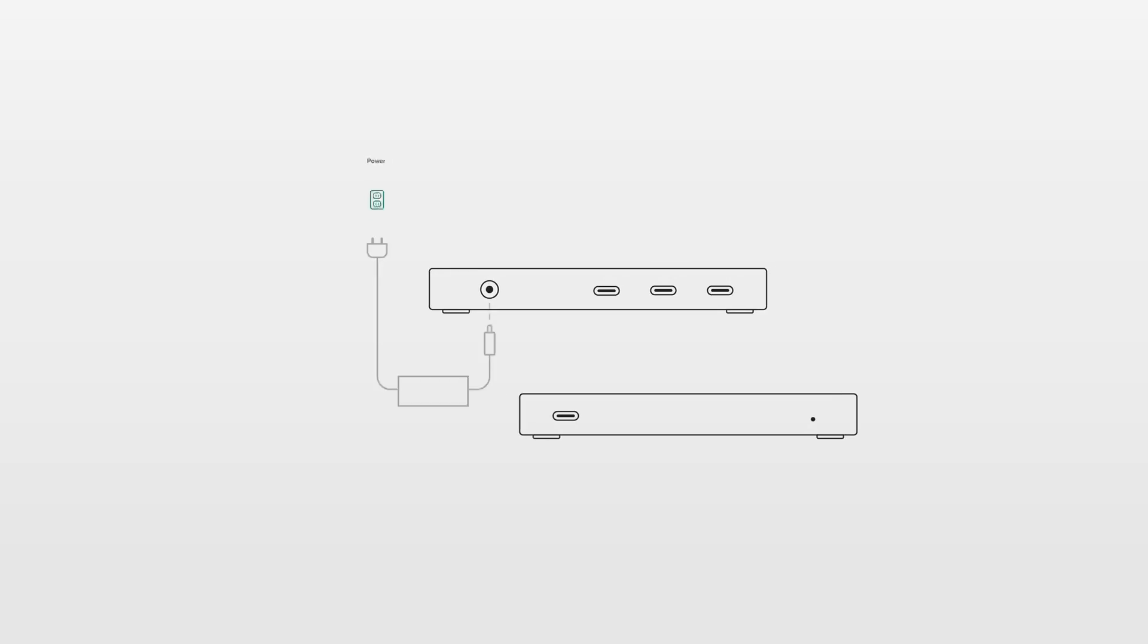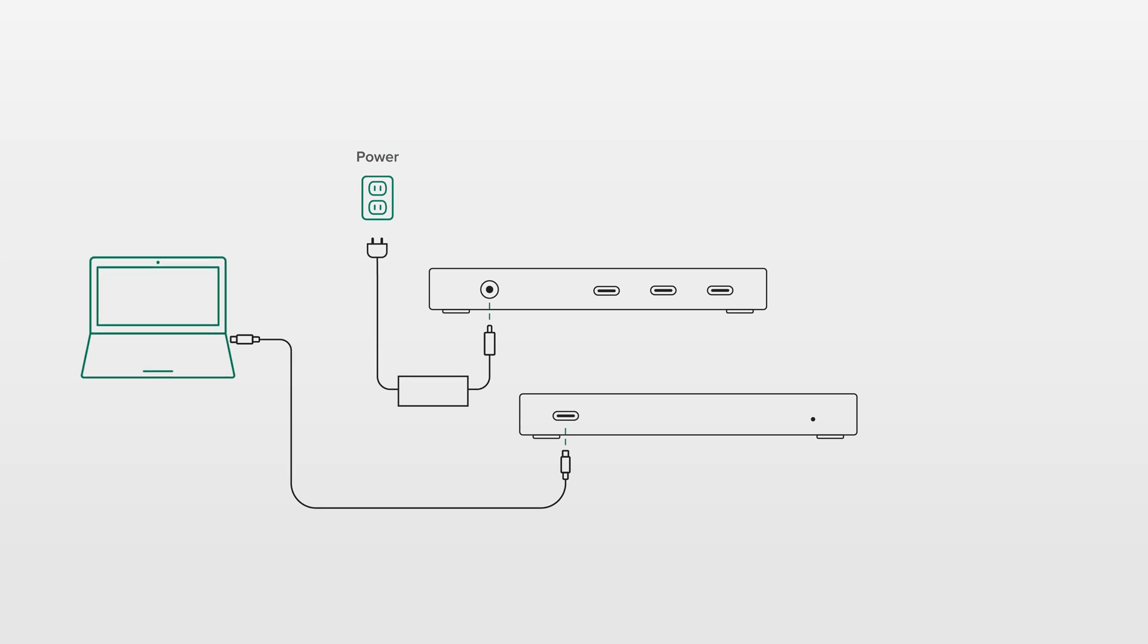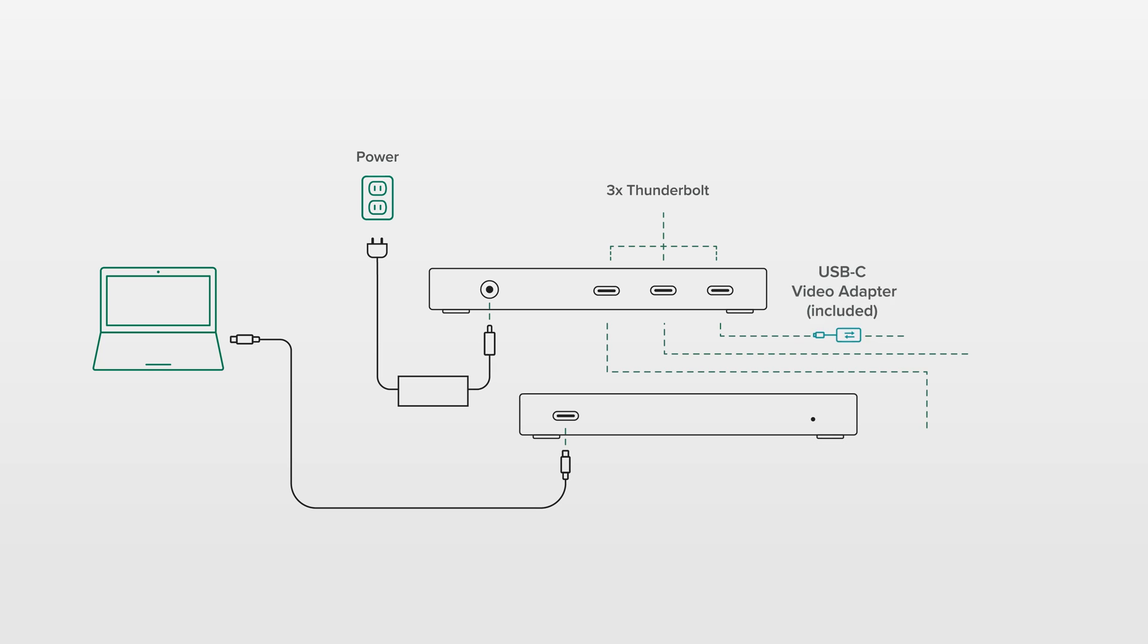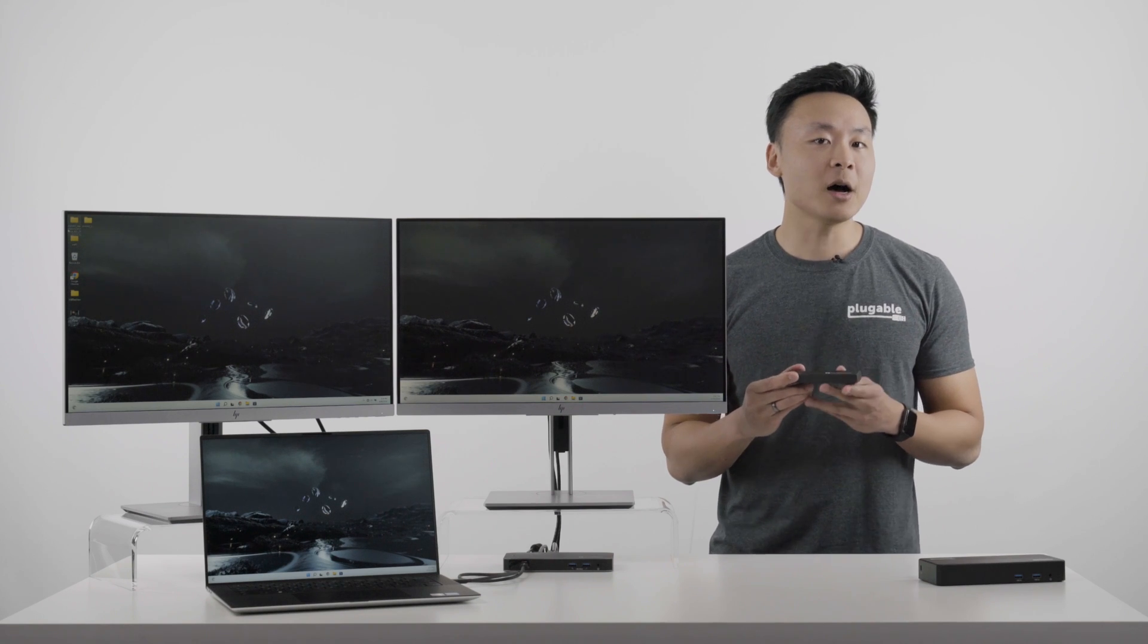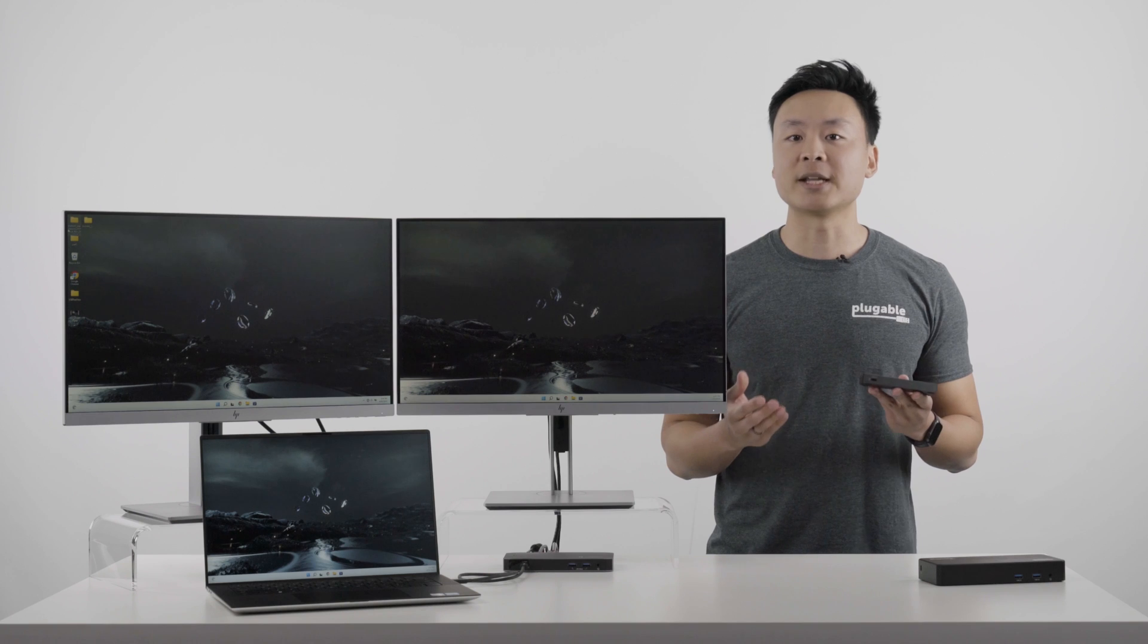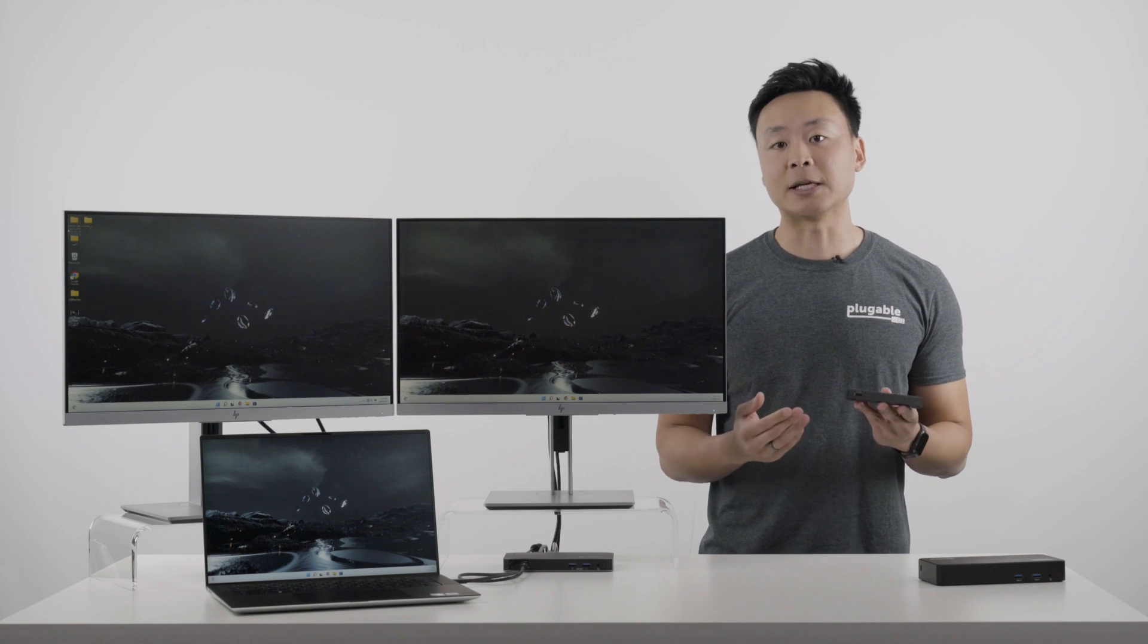Now, this basically turns one port on that Dell XPS laptop to three equally functional Thunderbolt ports while also charging the laptop with 60 watts of power. Now, don't be deceived, with this hub there's a lot more potential with connectivity.